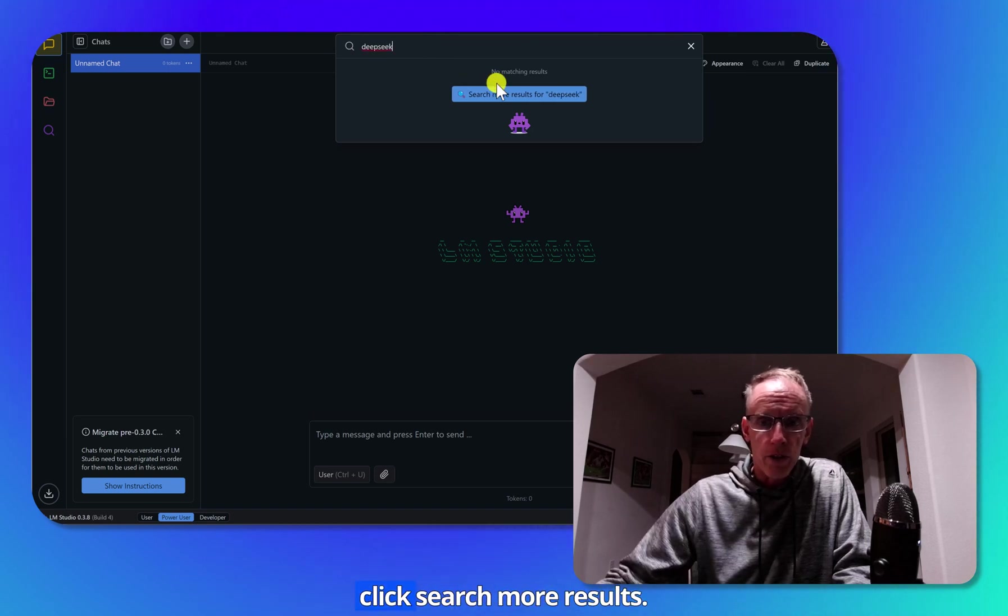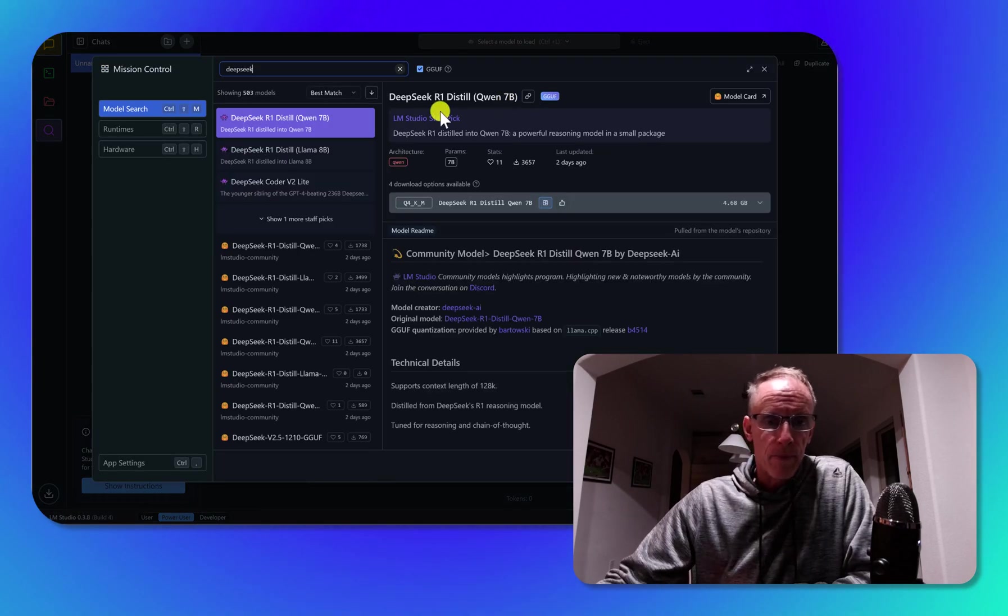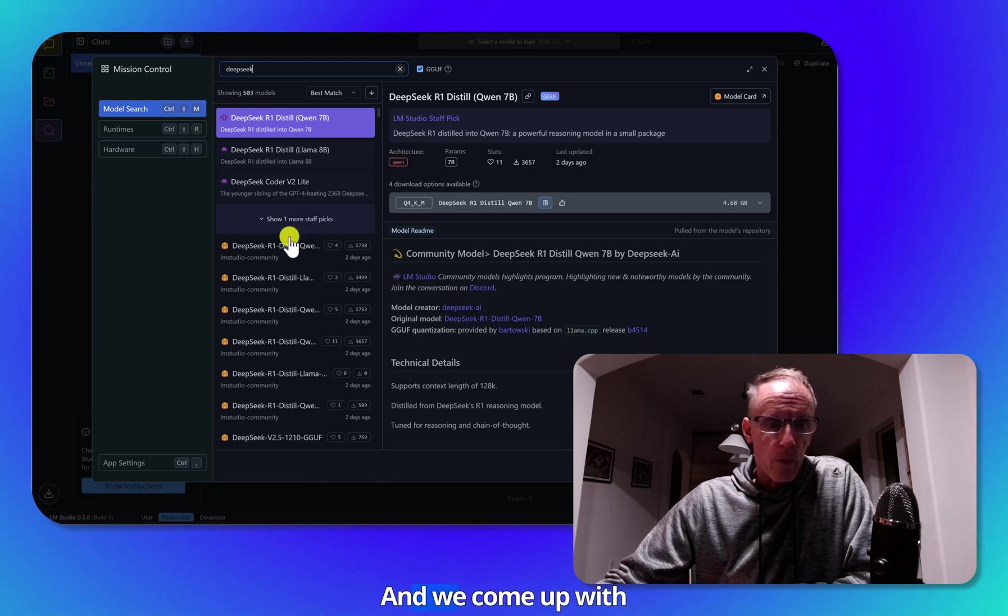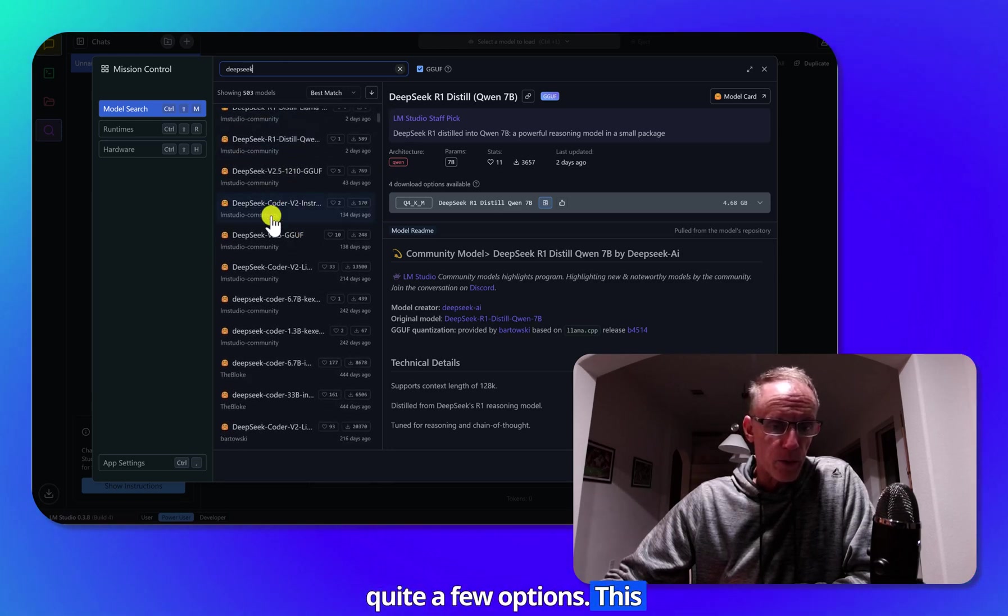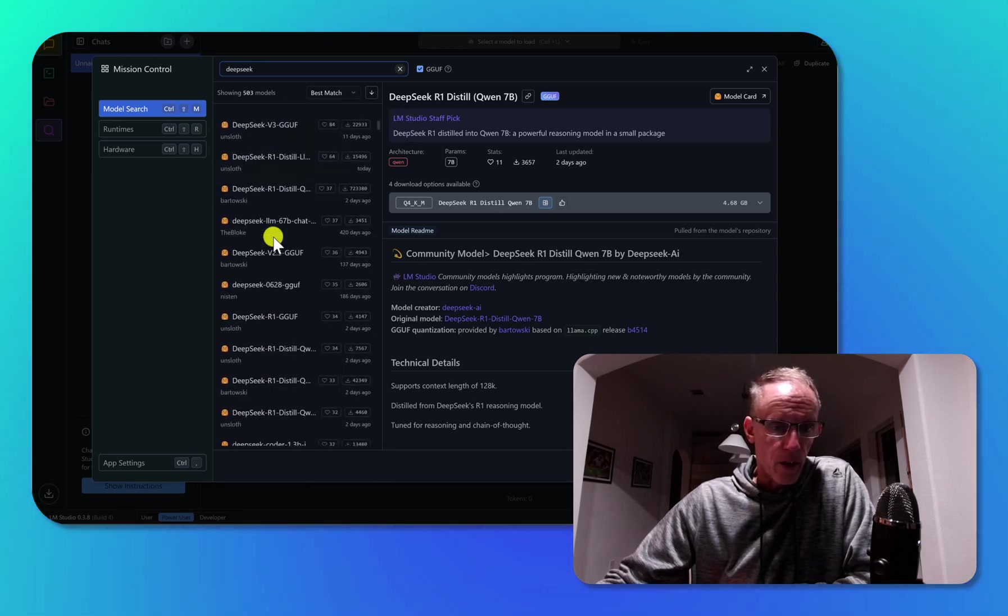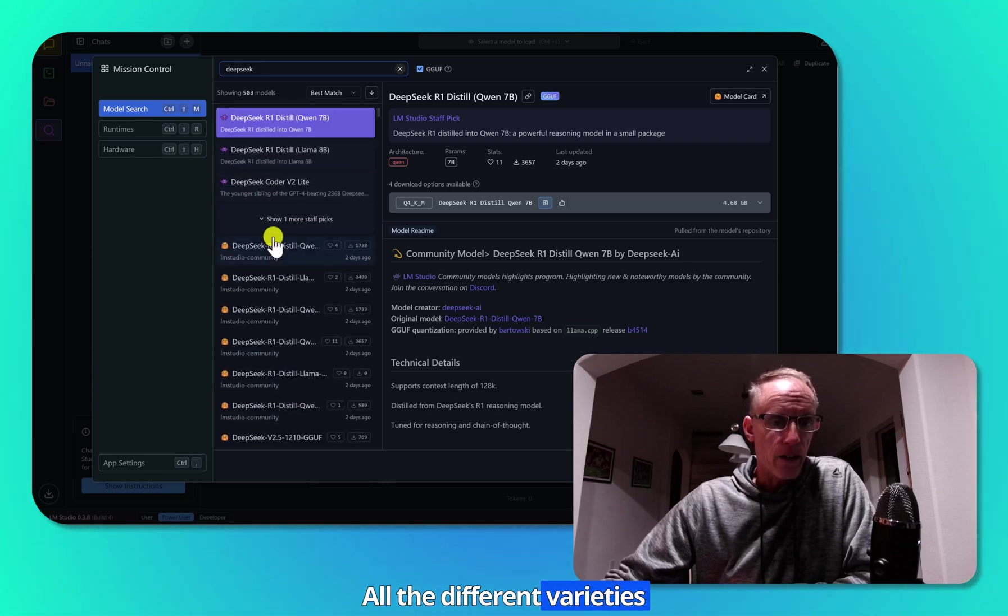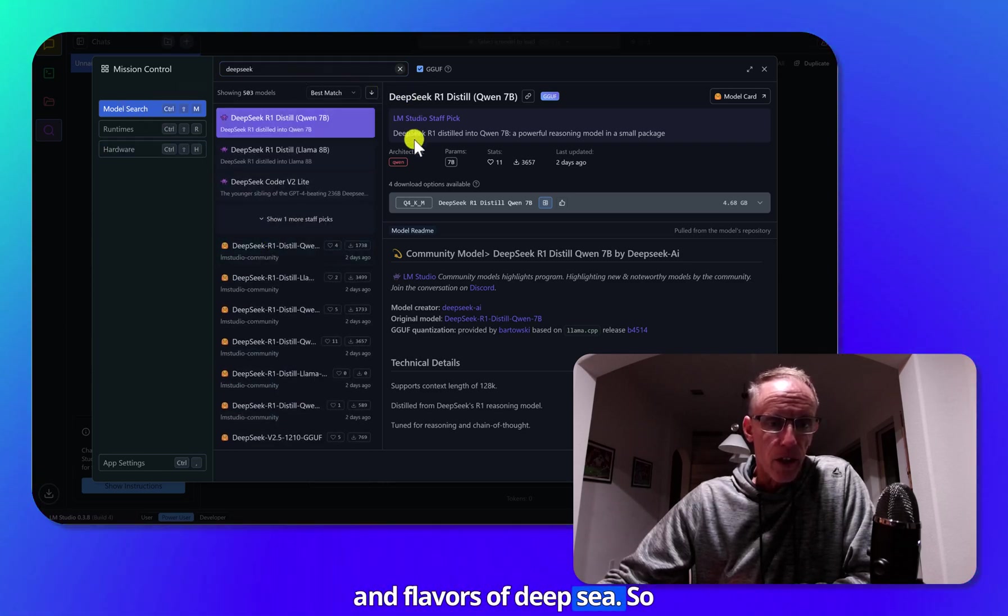And then I'll click search more results. And we come up with quite a few options. This big list on the left here, all the different varieties and flavors of DeepSeek.